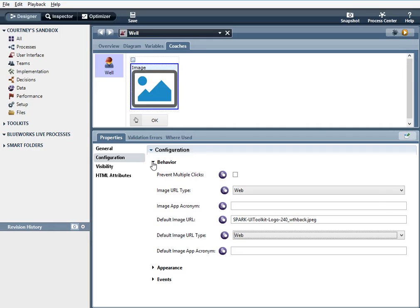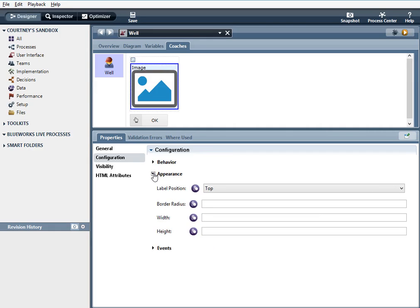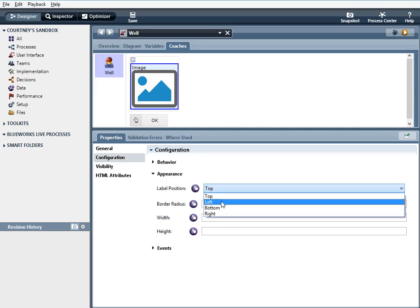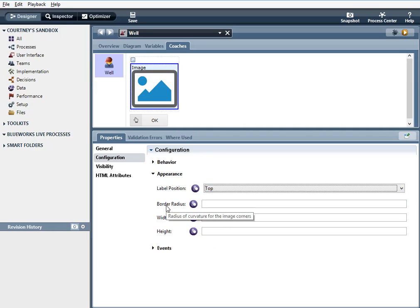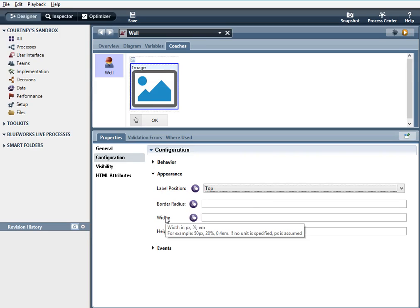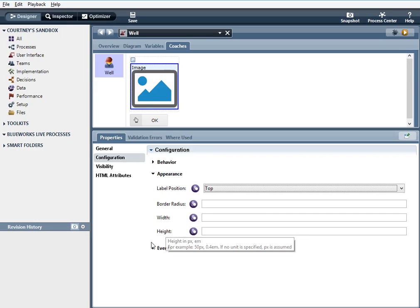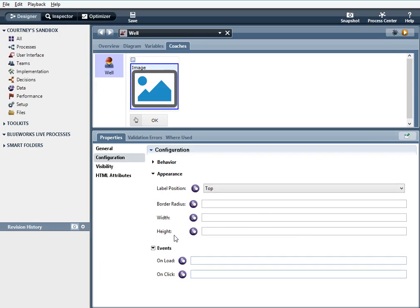Appearance, you can have label position, top left, bottom right. Again, you can affect the appearance of the image border radius, the roundness of it, width percent PXEM, height, same thing. And events, same as I explained with the well, you can use JavaScript logic to affect the effects of the control.